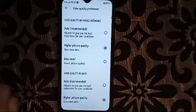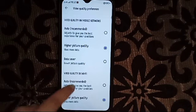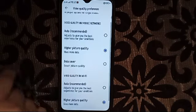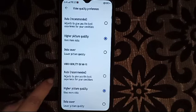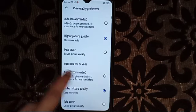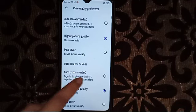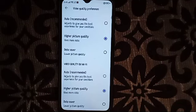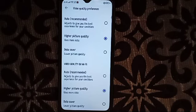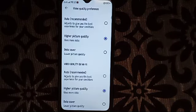You can also select data saver or auto recommend. Data saver will use less internet — it will save your data. For Wi-Fi, you can also add auto recommend, higher quality, or data saver.